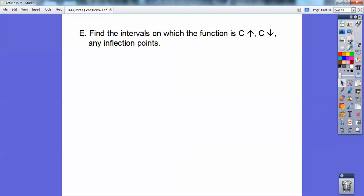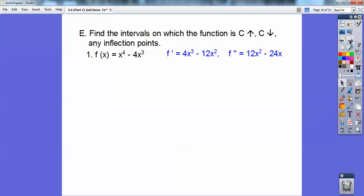Here's an example: find the intervals on which the function is concave up, concave down, and any inflection points. Let's first find the derivative. The first derivative is 4X cubed minus 12X, and then the second derivative is 12X squared minus 24X. Now I set this equal to zero — I'll factor it and pull a GCF of 12X out. So my criticals are X equals zero and X equals two.